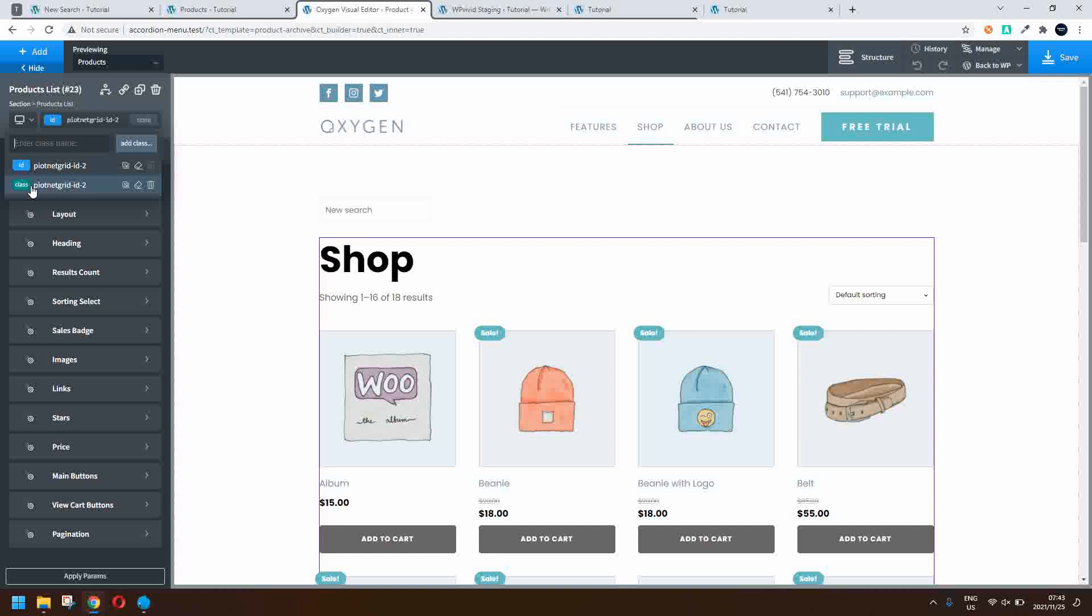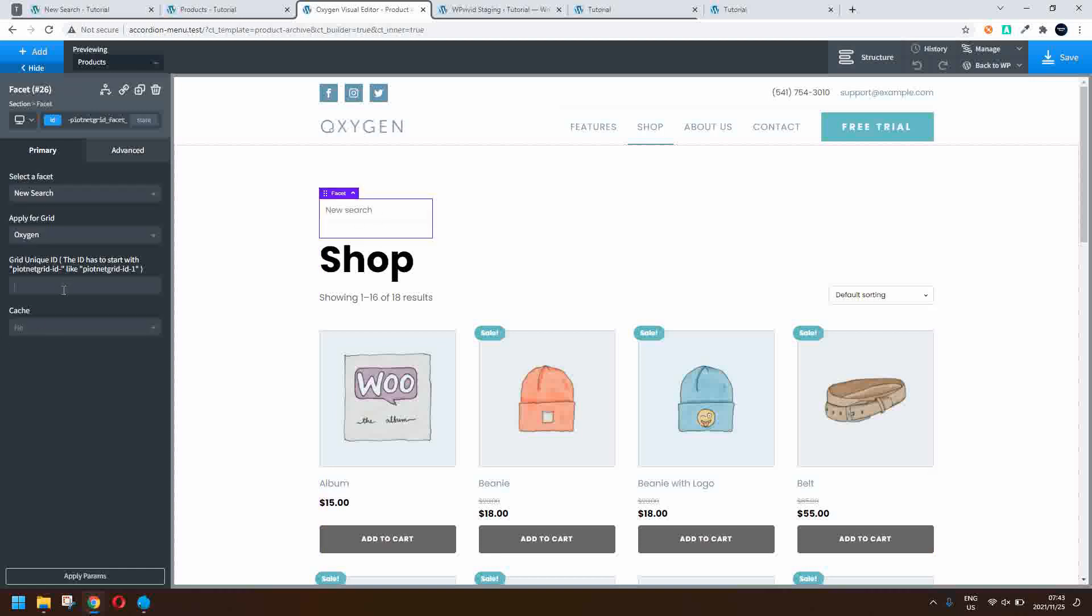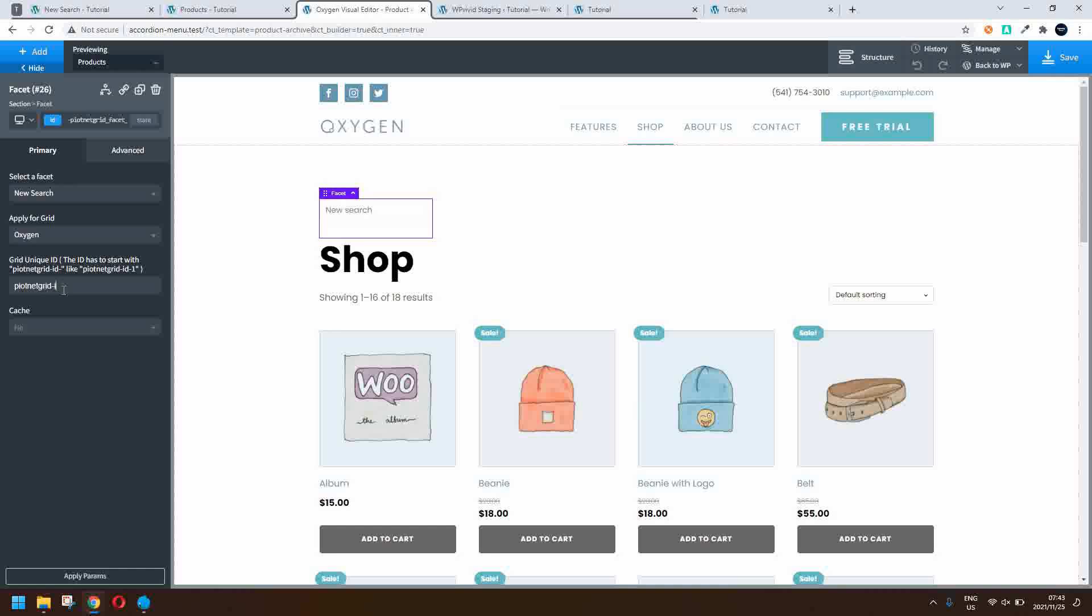So you must have this format PeartNetGrid-ID- and you can add whatever reference you want after the dash. So this is grid number two and what we'll do then is in our searcher in this block we'll put in PeartNetGrid-ID-2 so that it matches up.